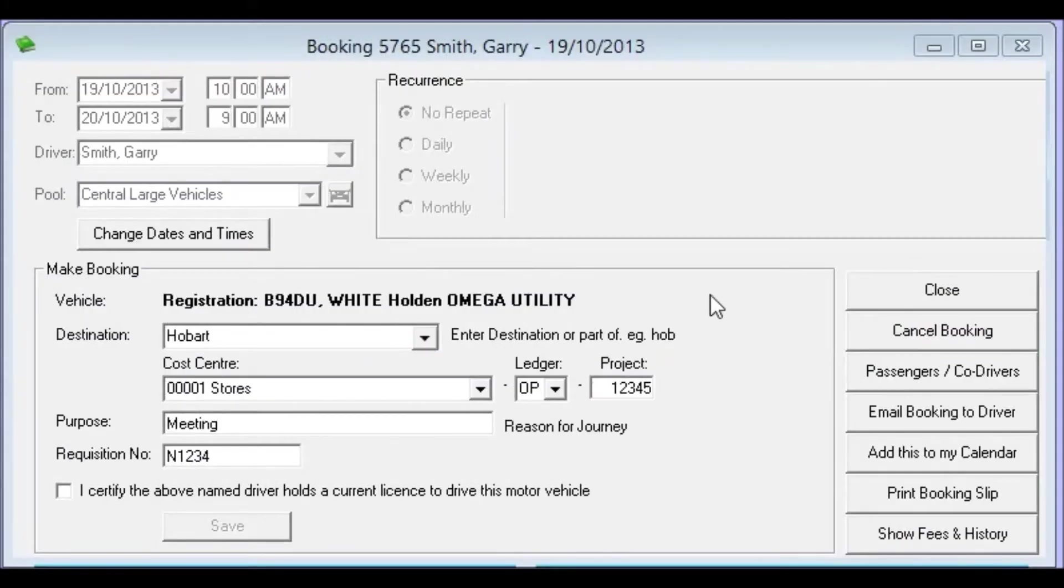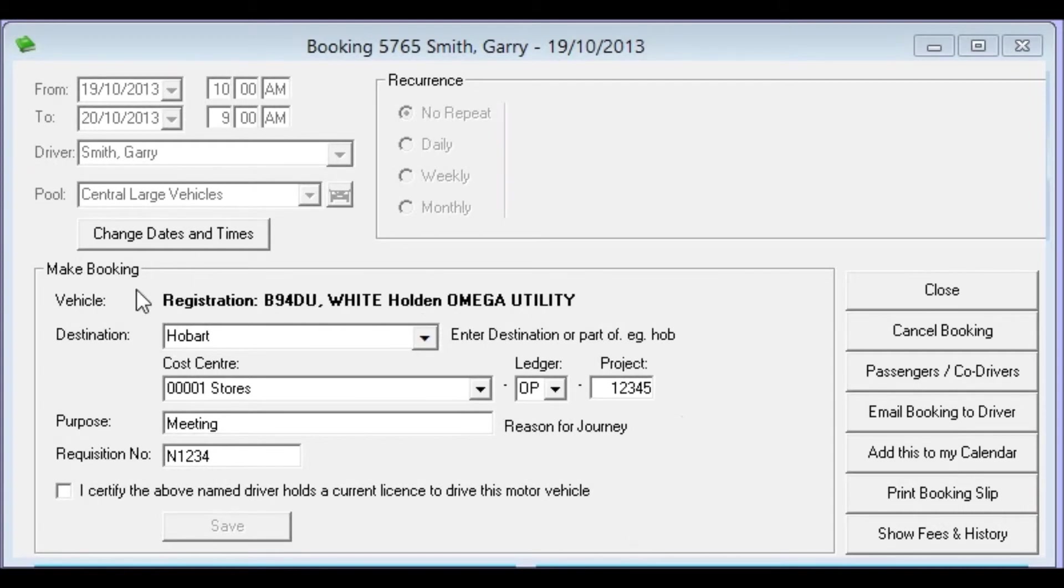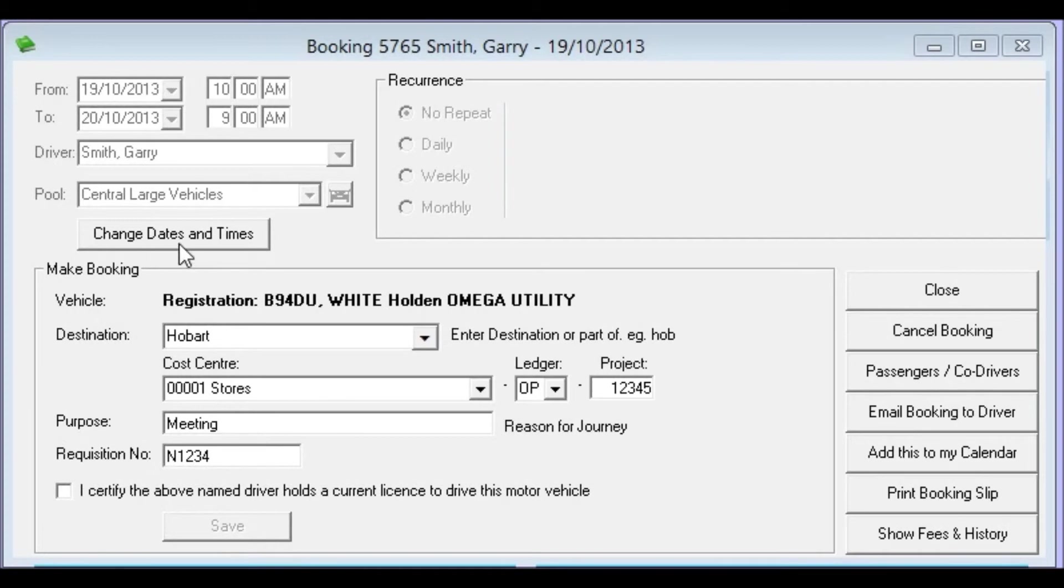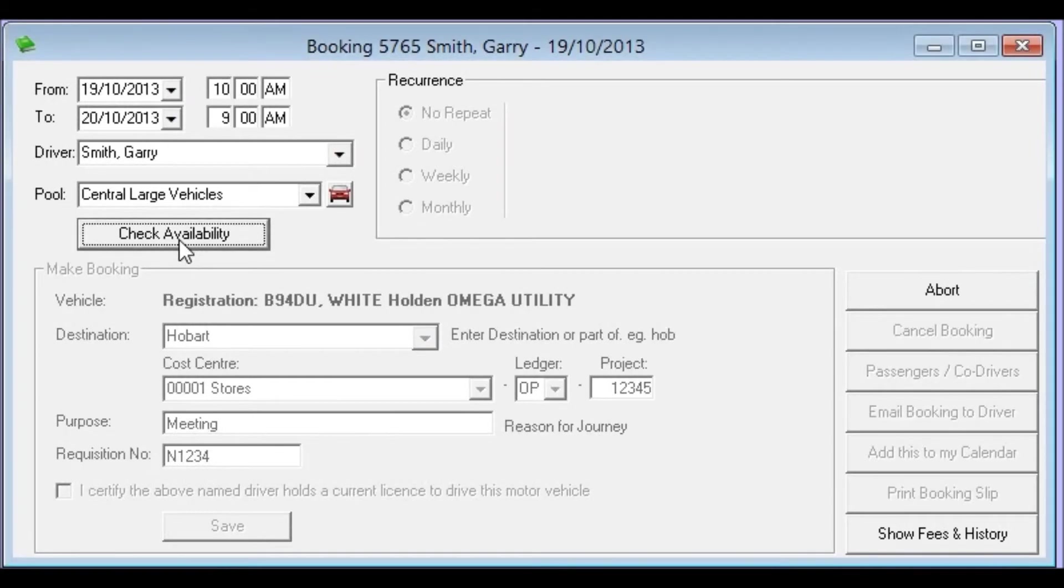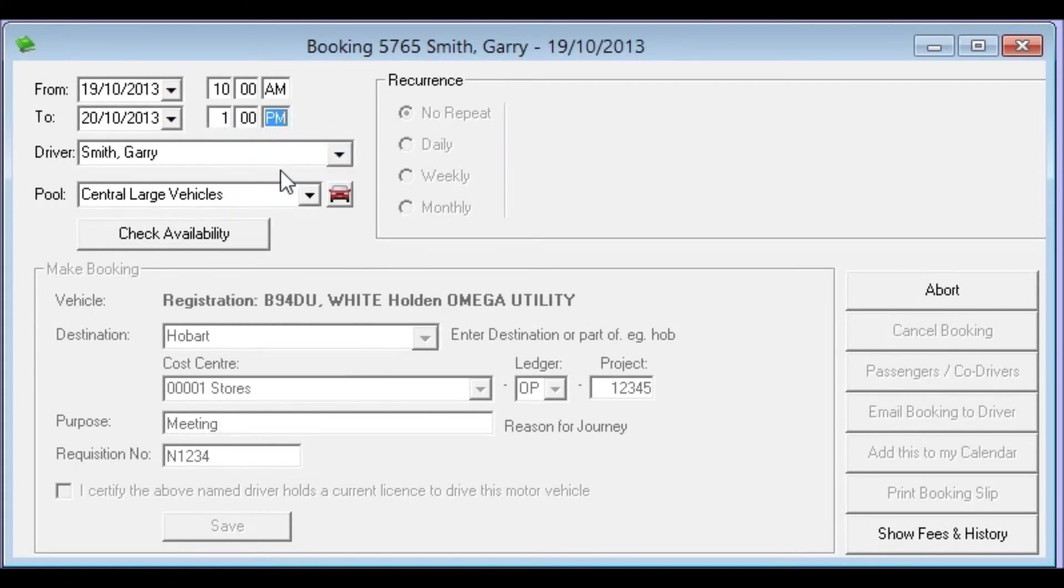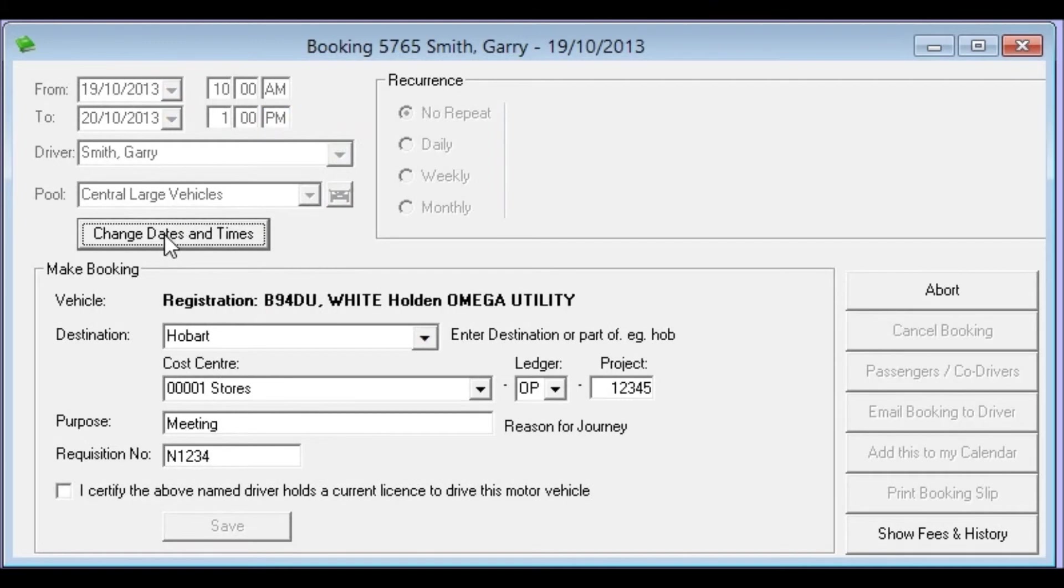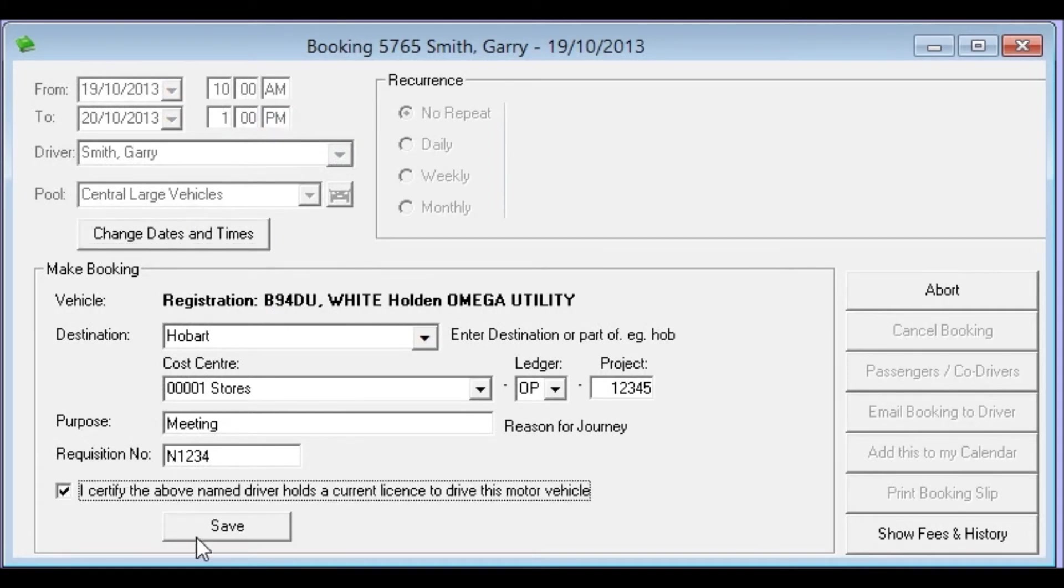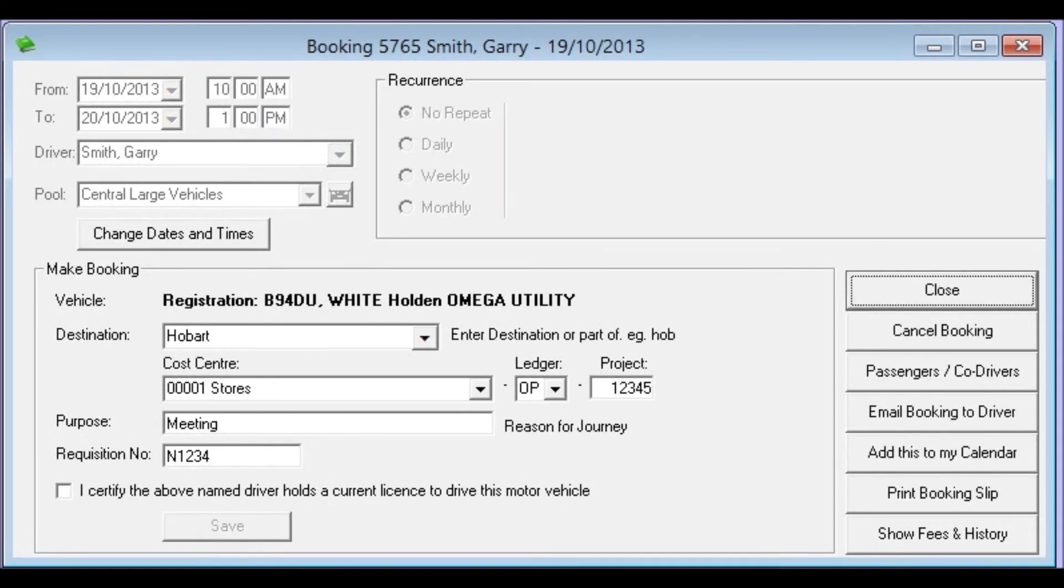So now we have the booking open we can now begin editing it. Now we're free to change anything in a lower section simply by choosing something different. But if we want to change the dates and times we need to click change dates and times. So in this case that's what we'll do. We'll click change dates and times and we're this time now going to go for return time of 1pm. Now the button changes to check availability and we'll check it. It's still got the same vehicle and now we can recertify and save. And that's just edited that booking. We can email that booking to the driver and close the booking off.